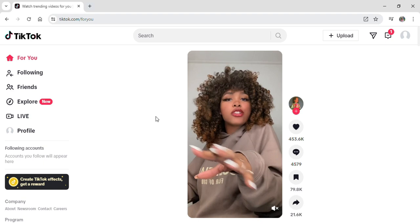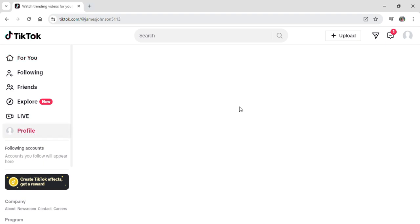And here you can see I have logged into my TikTok account and after logging in you'll be on the For You page of TikTok. And here you should just go onto your profile which is on the left side of your screen or you can just click the profile icon right here on the top right side.